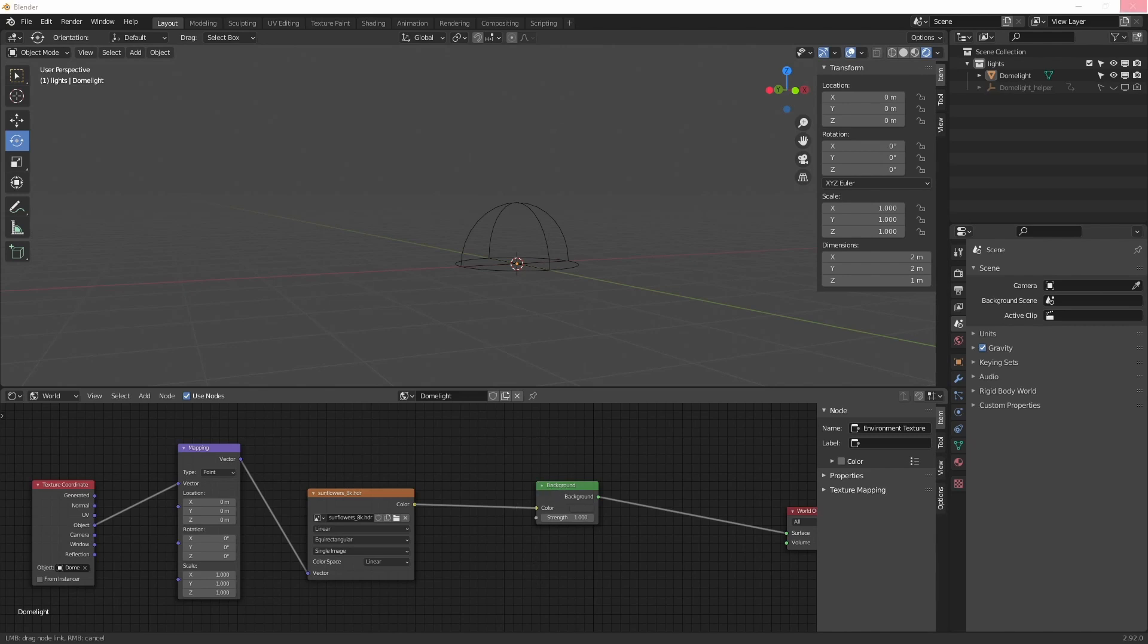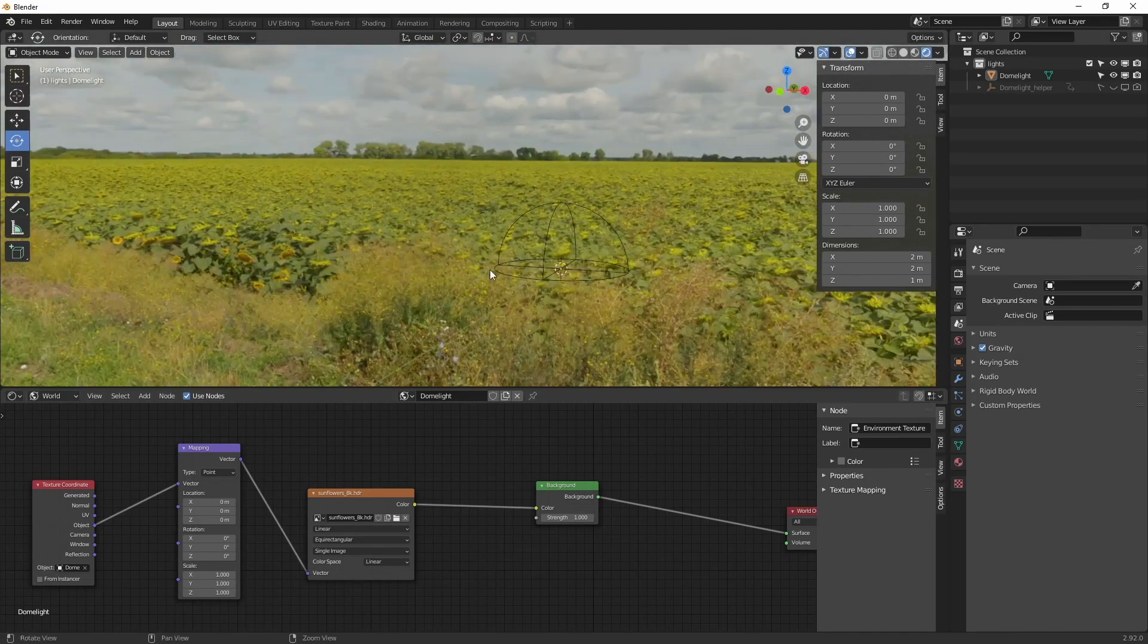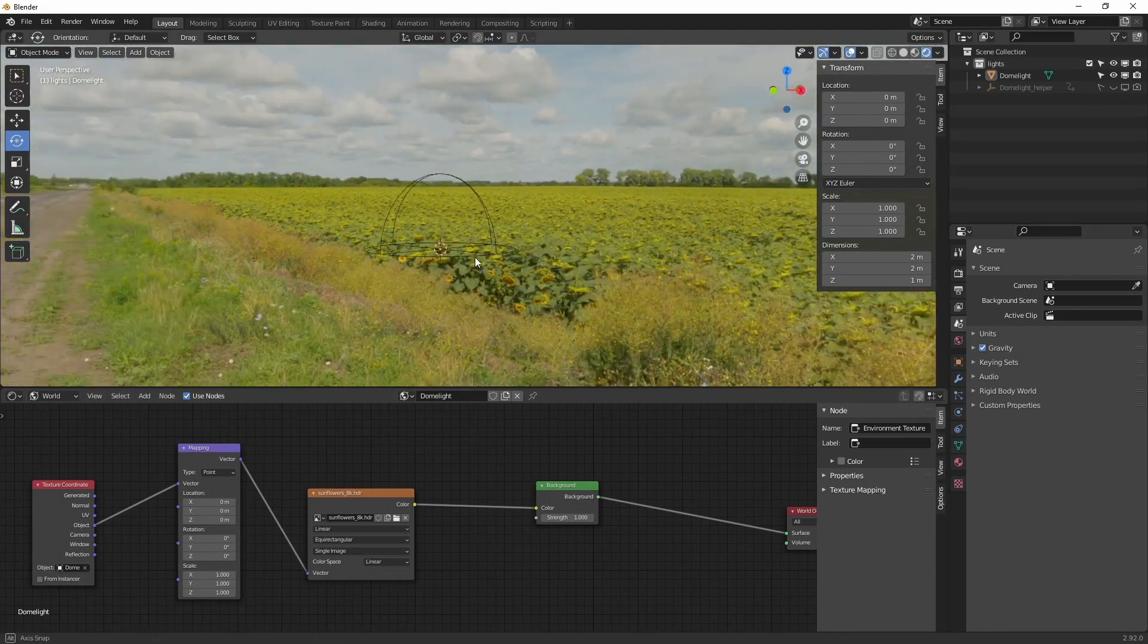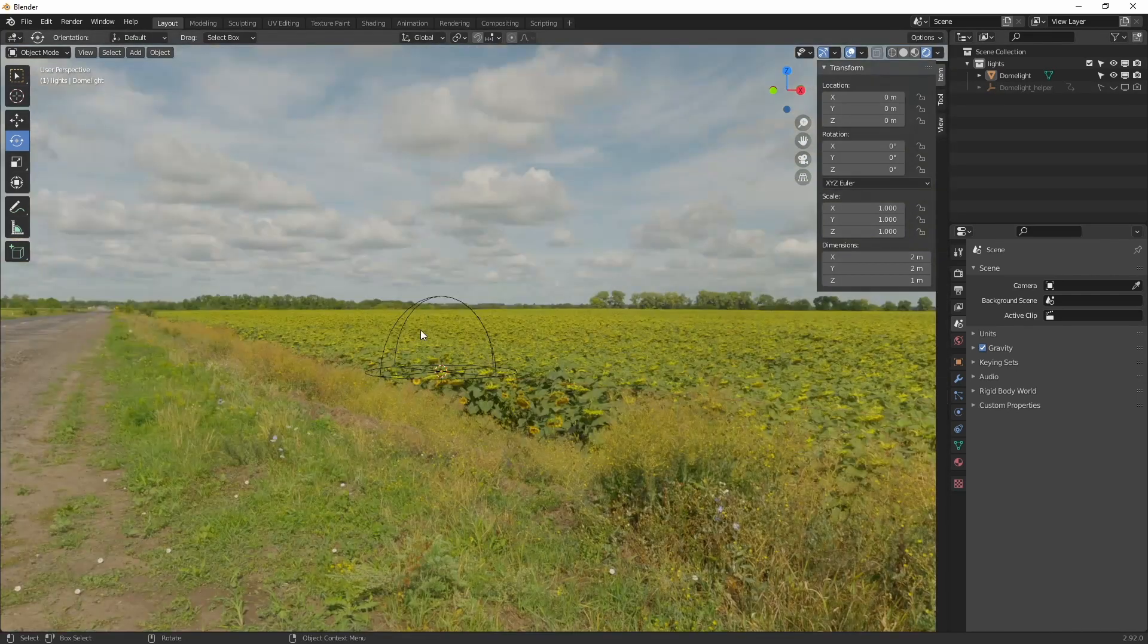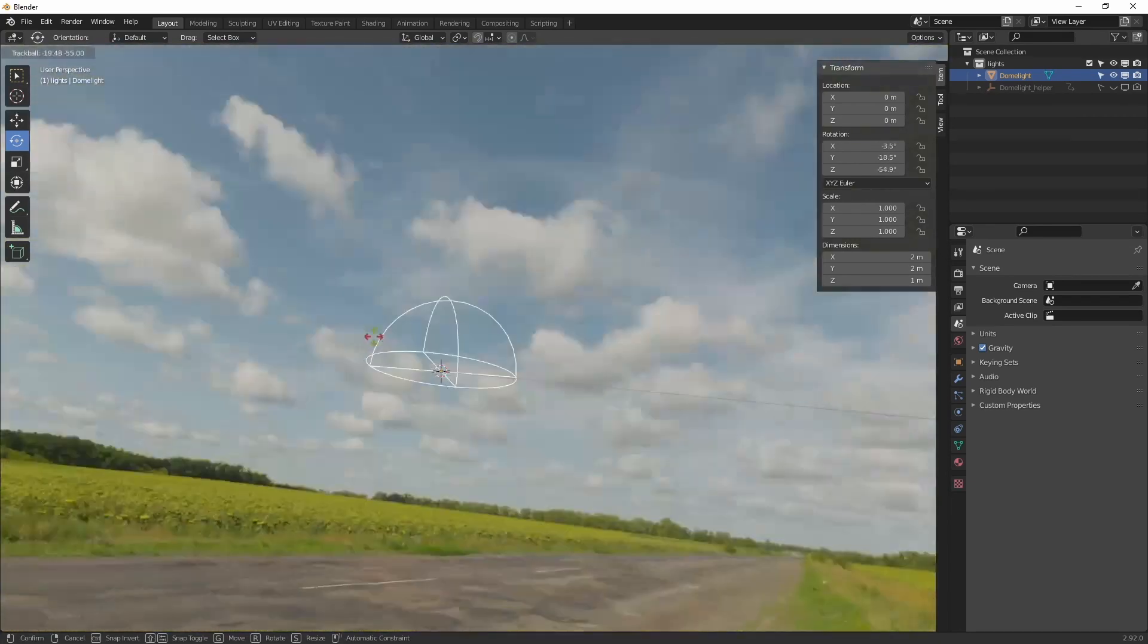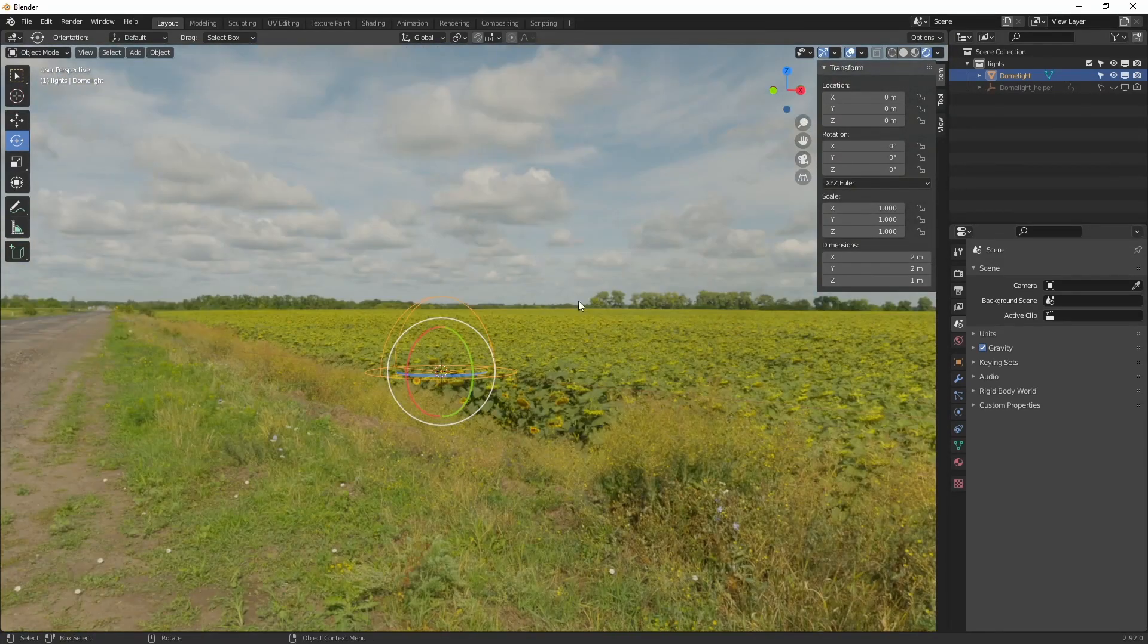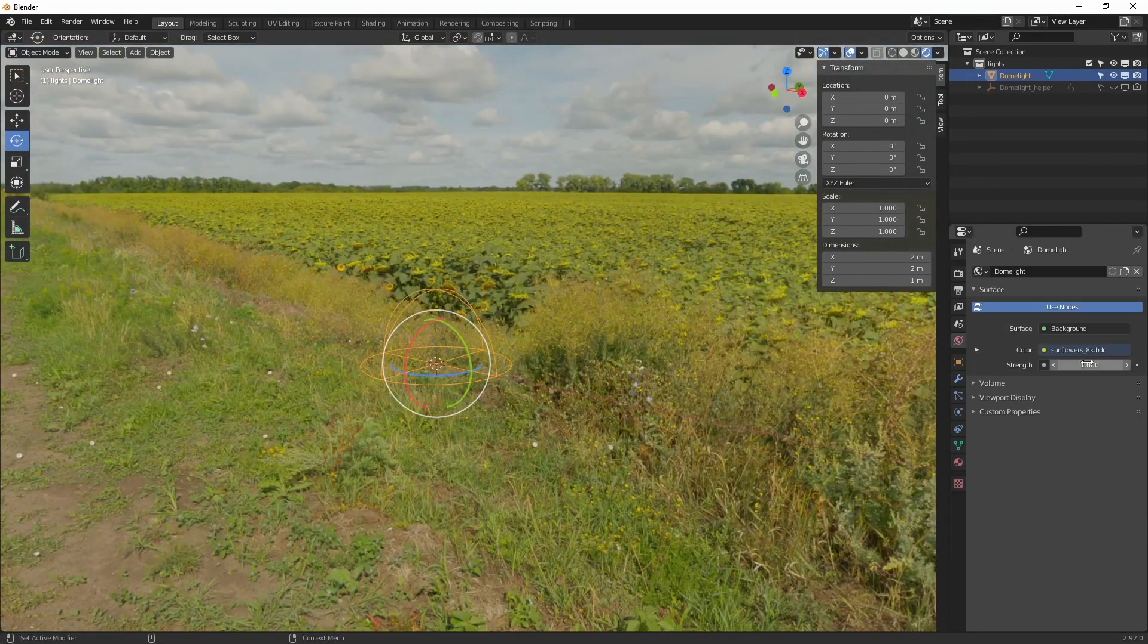And that's it. Now if we rotate it, I will close this up. If we rotate it, you see it is going to match the rotation. We can still adjust the brightness over here.